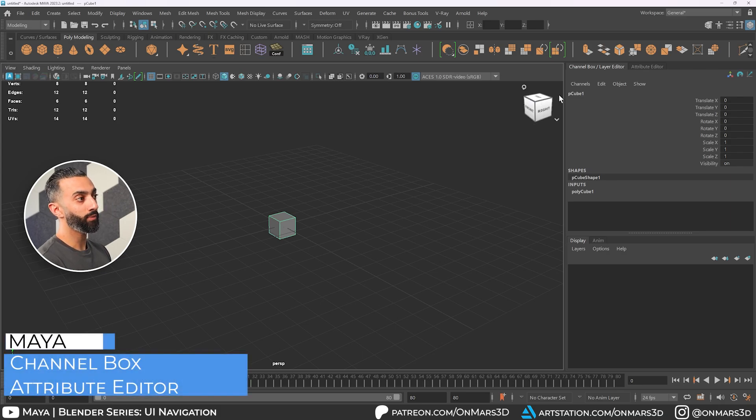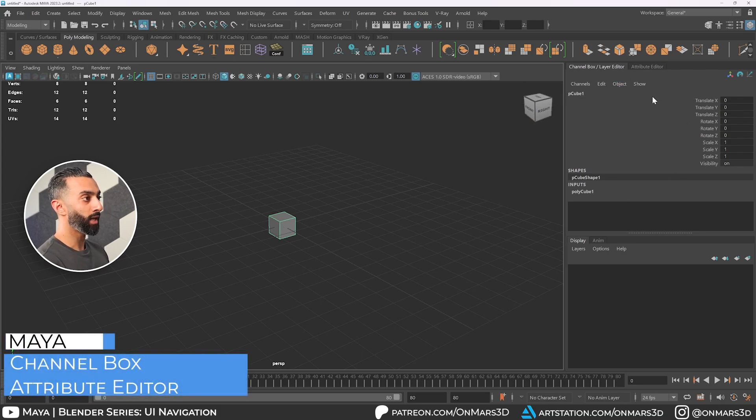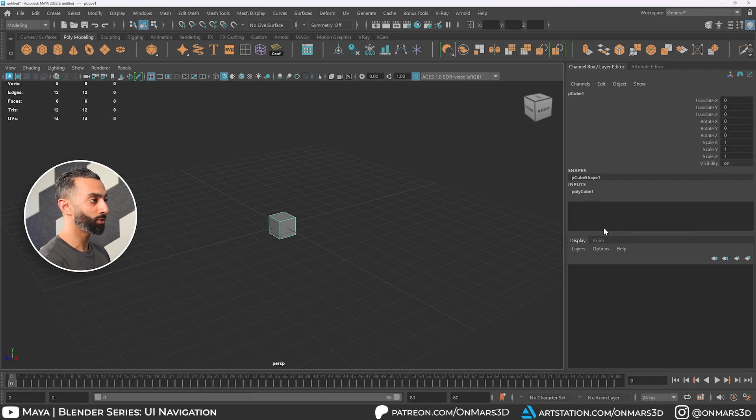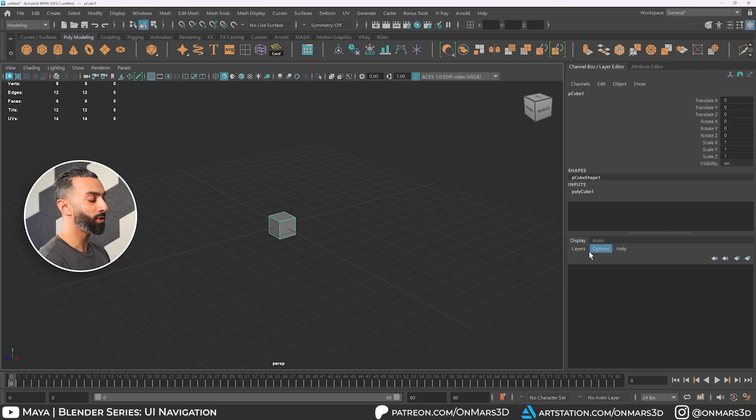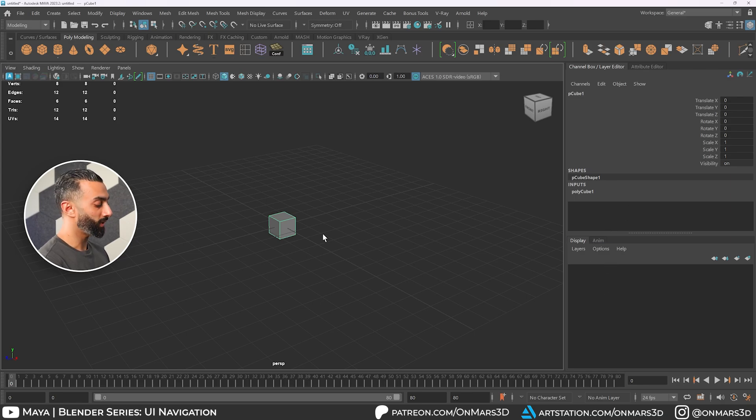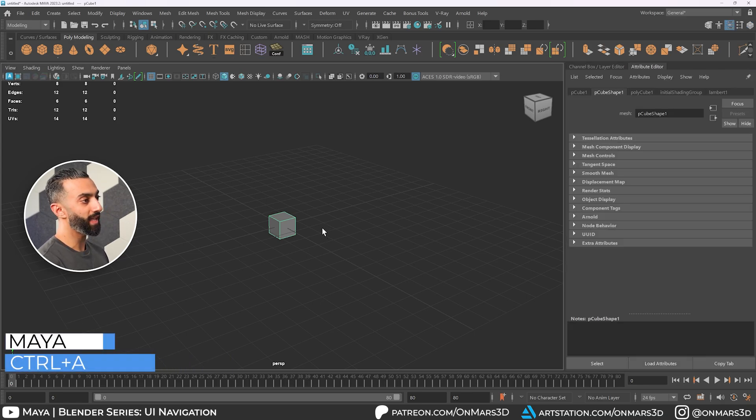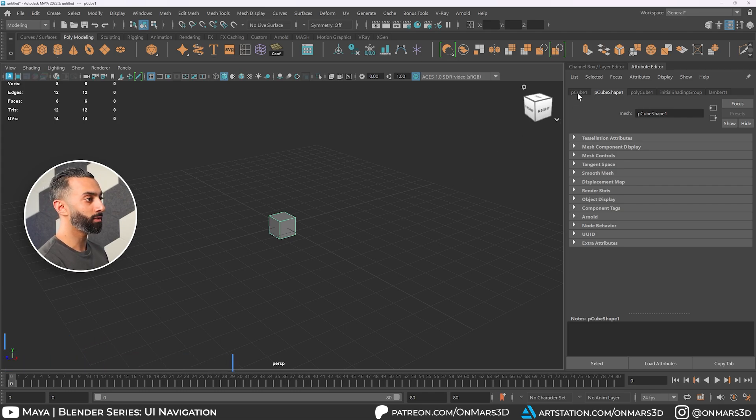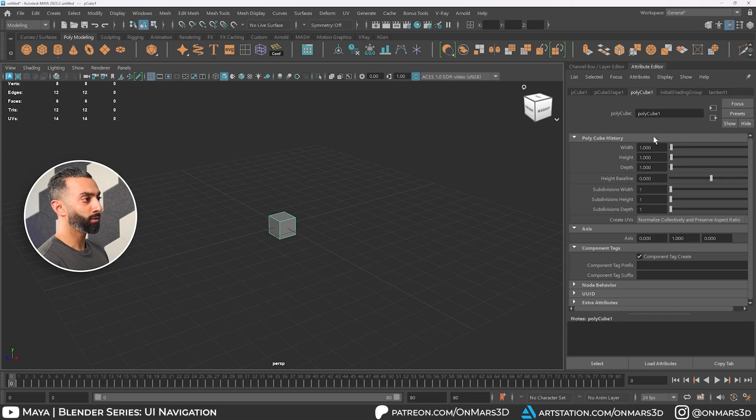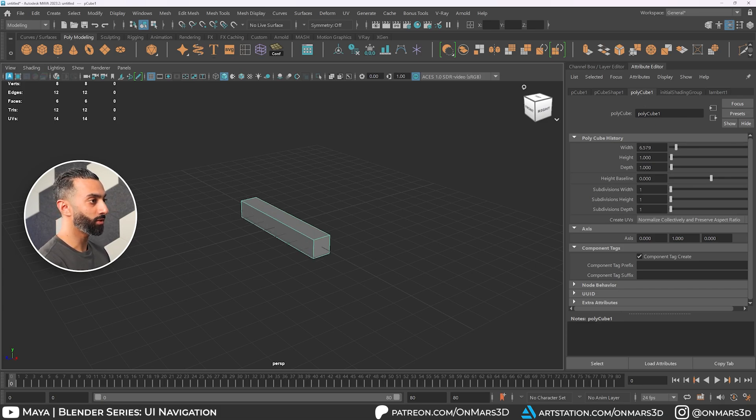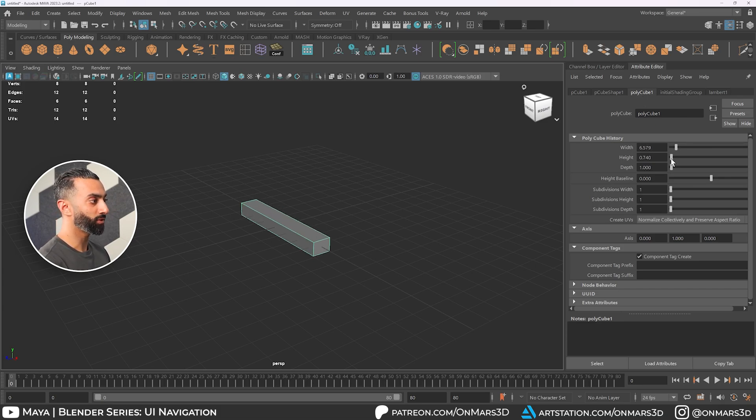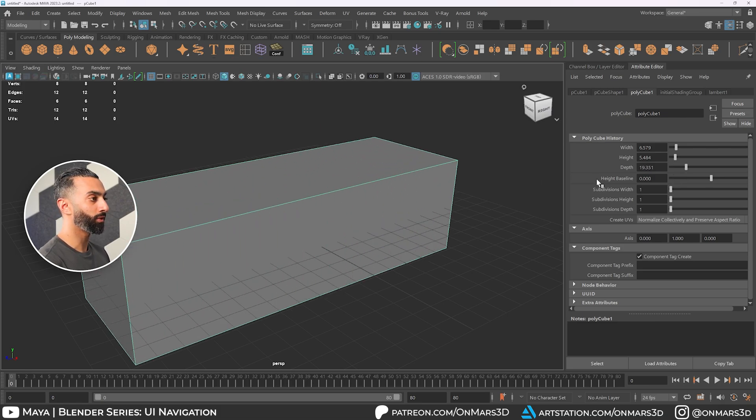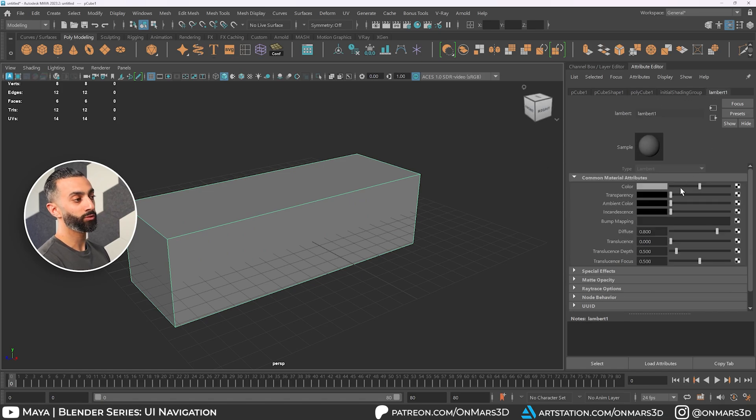Now, in Maya, you have the Channel Box Editor. This is essentially a high-level view of your positions and includes your history here, which you'll see in this view. And then you have your display layers. If I hit Control-A, this opens up my Attribute Editor. Your Attribute Editor contains the mesh information and it contains the polycube history. So if I wanted to actually change the size and position or the specifications of this polycube, I can do that with height, width, and depth here in the Attribute Editor, as well as make material edits here.